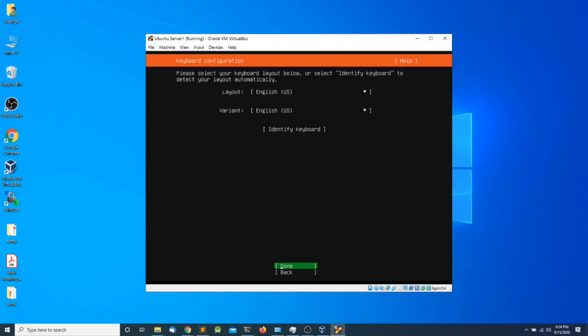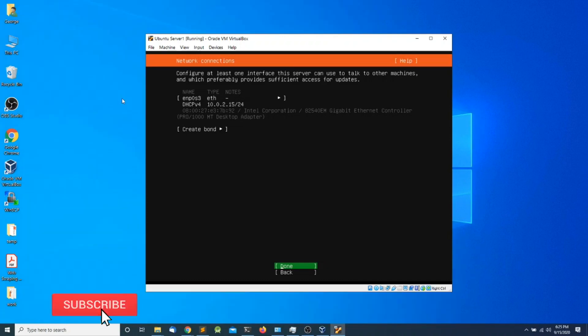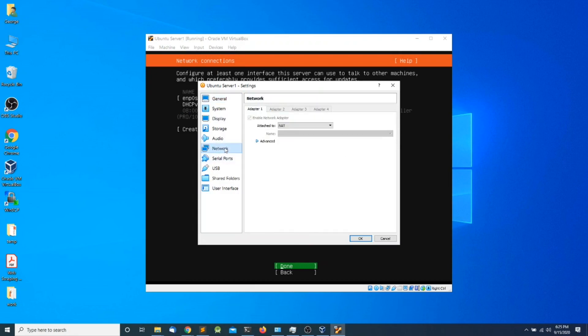The next screen asks us to select the keyboard layout, so I'm going to leave it as the default US English and press Enter. In the next screen, notice that we have the Ethernet network interface configuration, which is ENP0S3, and the IP address is 10.0.2.15. Yours might be a little different depending on the type of network you selected. Under Machine Settings > Network, by default the machine is placed in NAT.